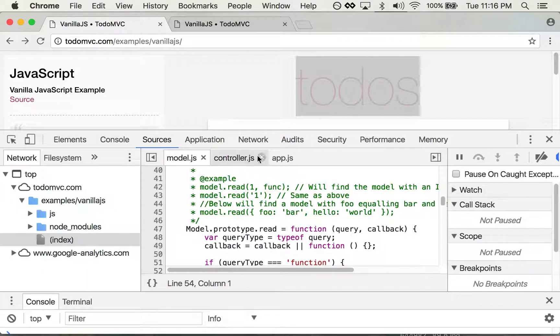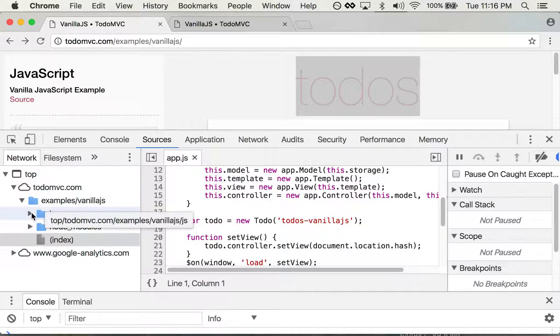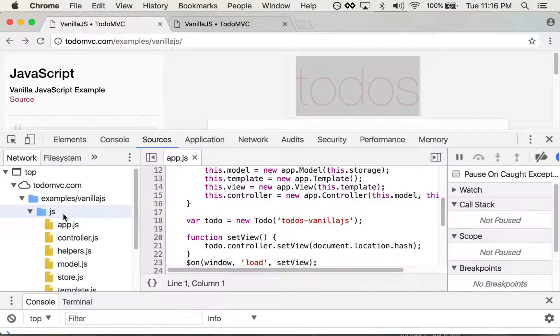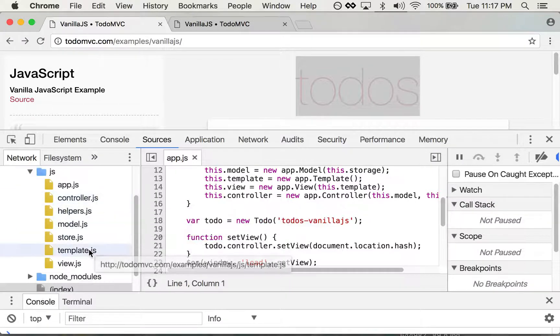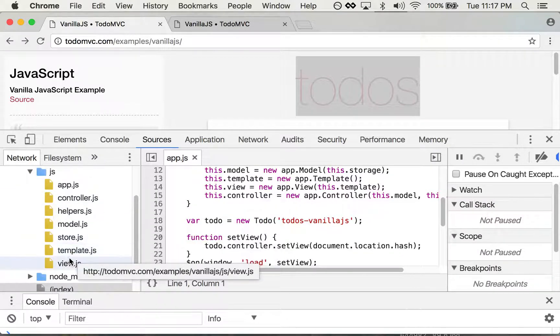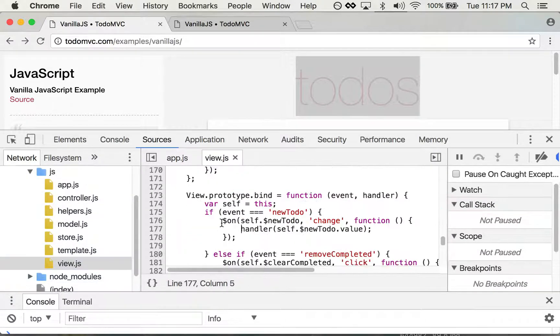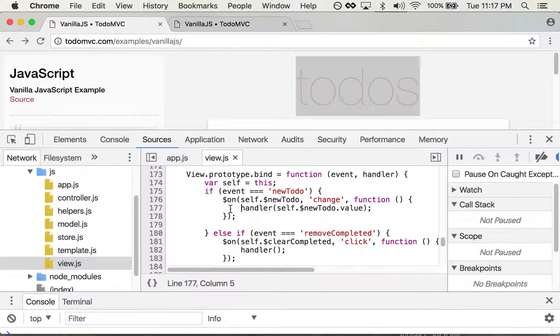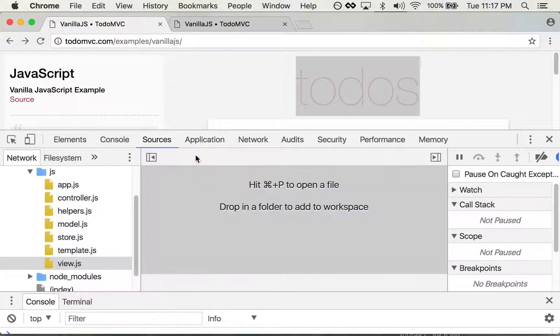But if I want to close these off, I can find the JavaScript files right in here, and the particular one that I'm interested in is view.js. I'll close this off again and show you another way to get into it.